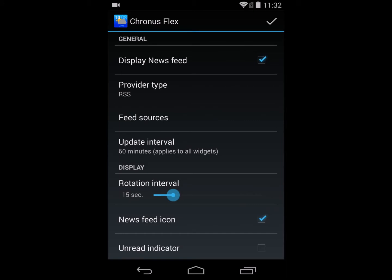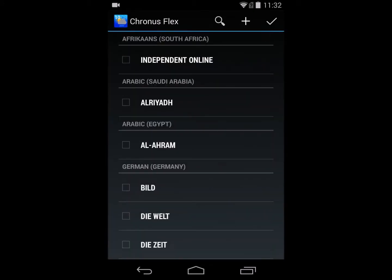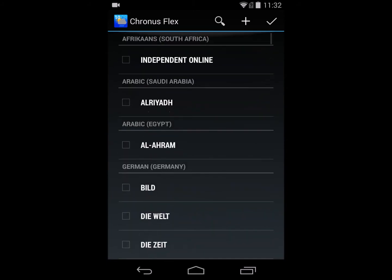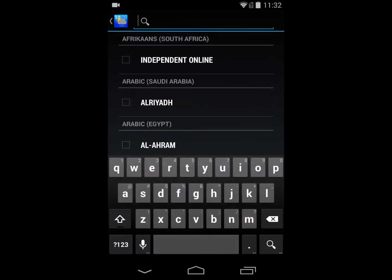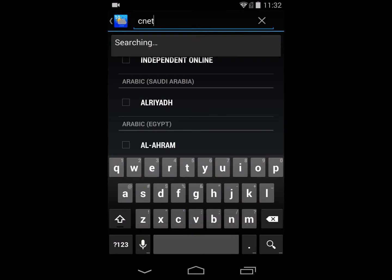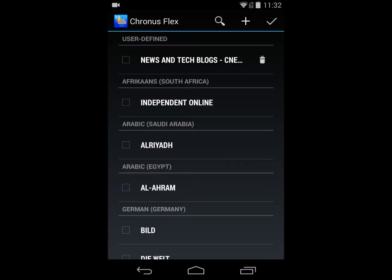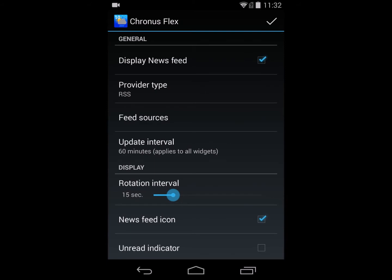Once you've got your provider type selected, you would select the source that you want to look at. You can either select from the list of sources, or you can search for a particular source. I'm going to search for CNET. You'll notice that the list shows up, and I'm going to look at their blogs feed — select yes to display that.